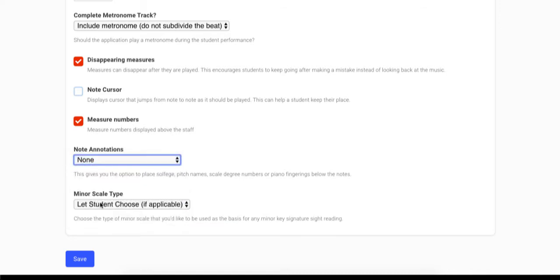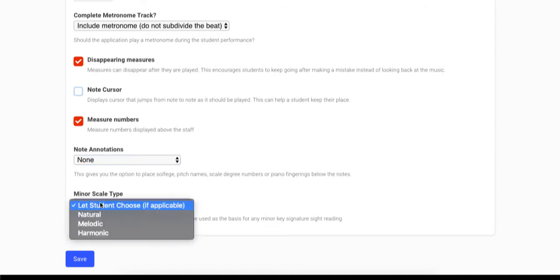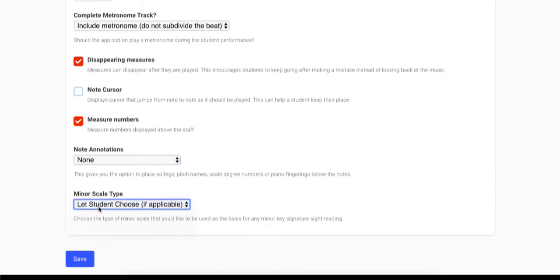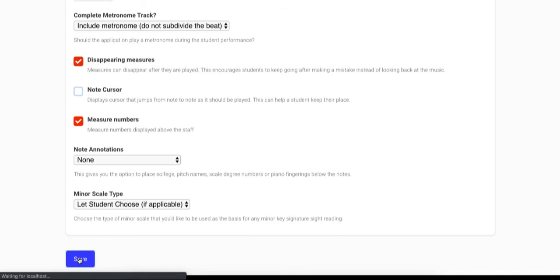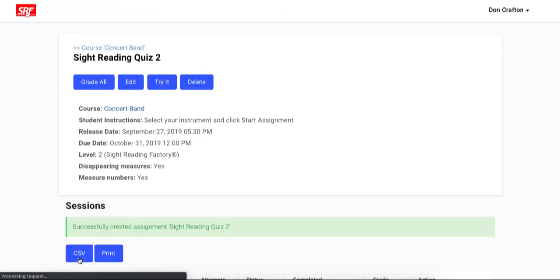Finally, if your students will be doing a sight reading assignment in a minor key signature, you can specify which type of minor scale the sight reading exercise should be composed using. Once everything is set up as you like, click save to create the assignment.